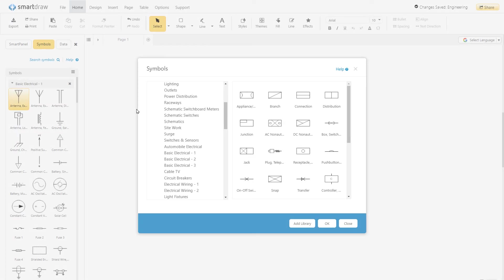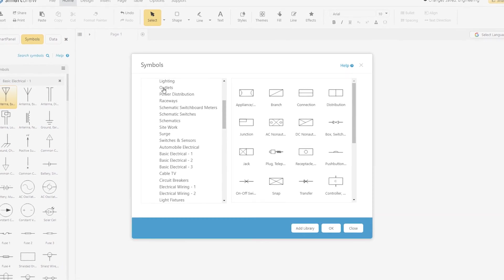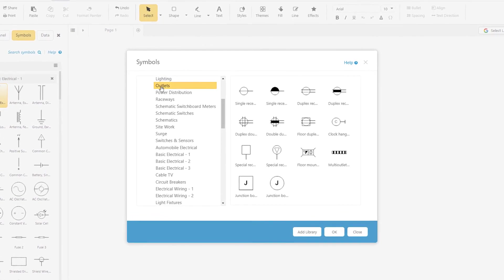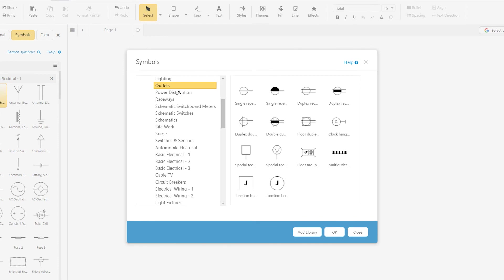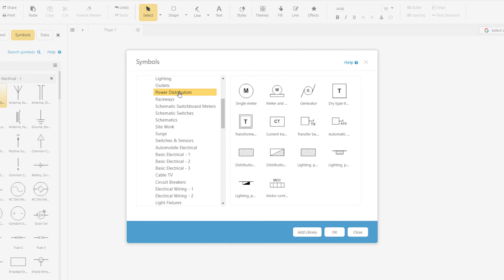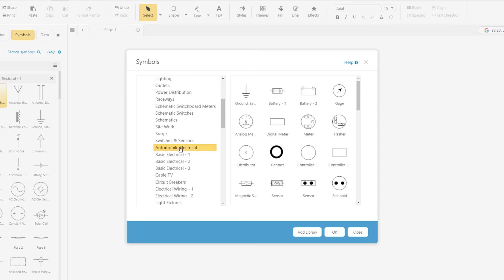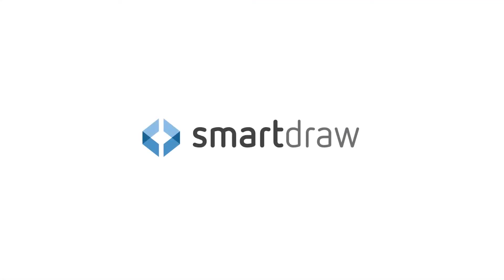These are just some of the electrical symbols that are commonly used. There are many more, as you can see here, in SmartDraw's electrical symbol library. And there are whole batches of other symbols for diagramming things like power distribution, schematics, auto, and so on. Hopefully this overview of electrical symbols will help you get started creating wiring diagrams.